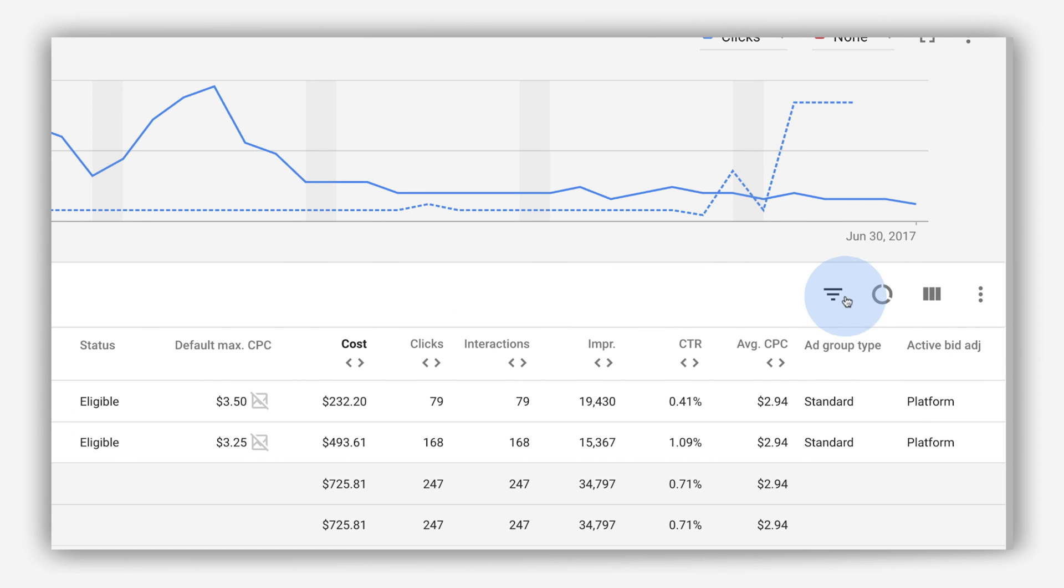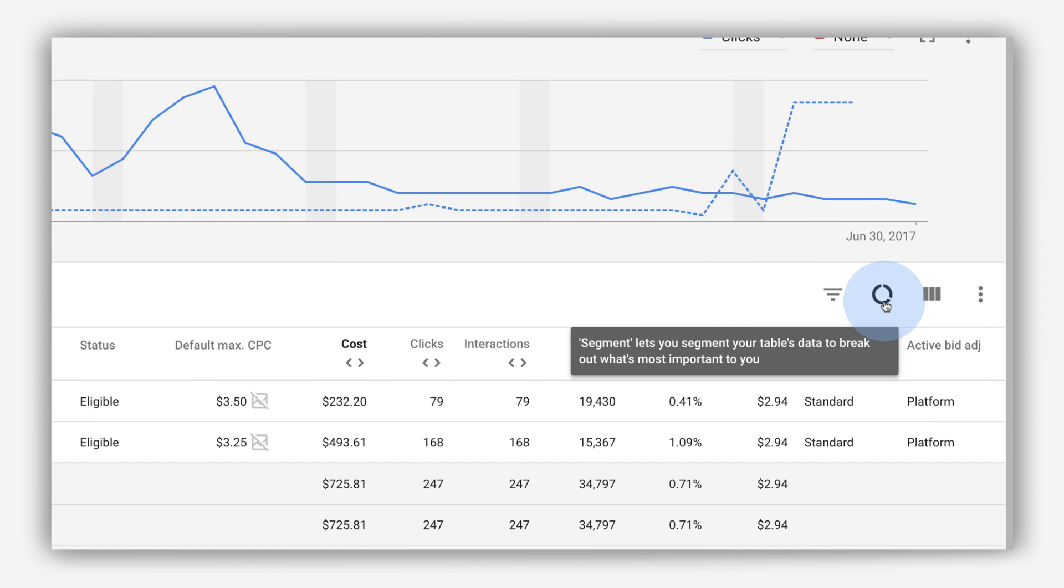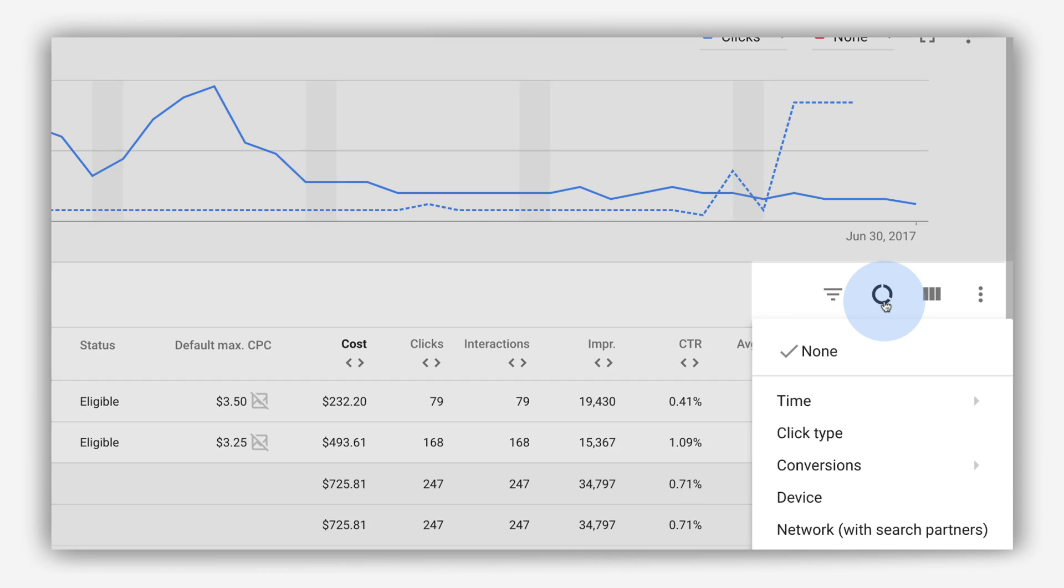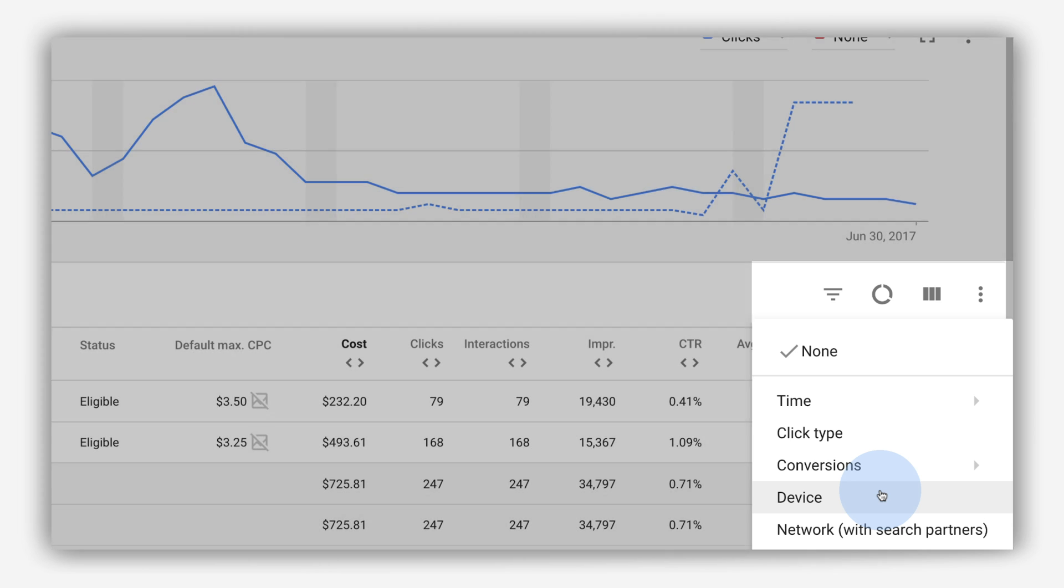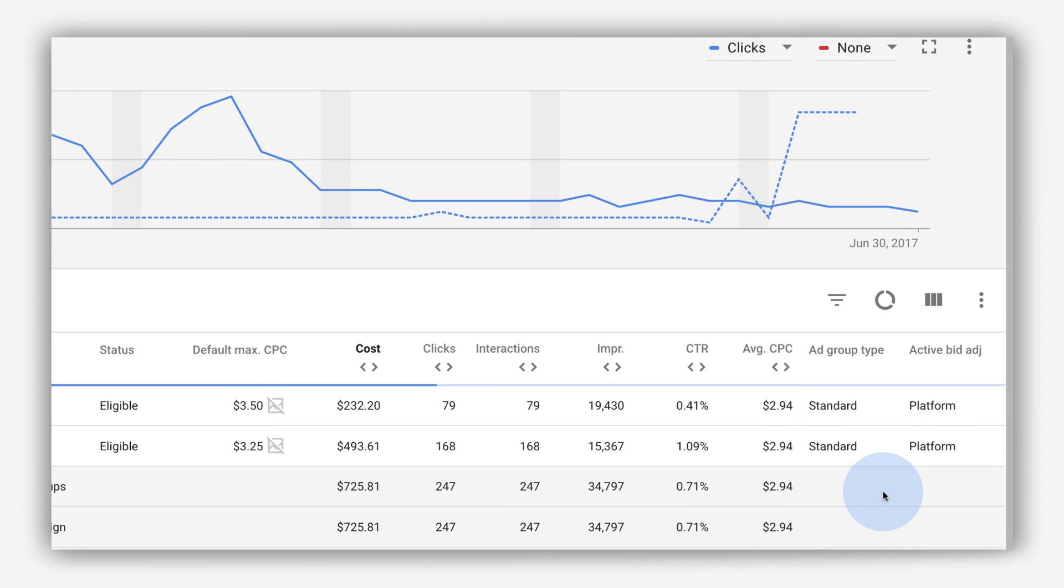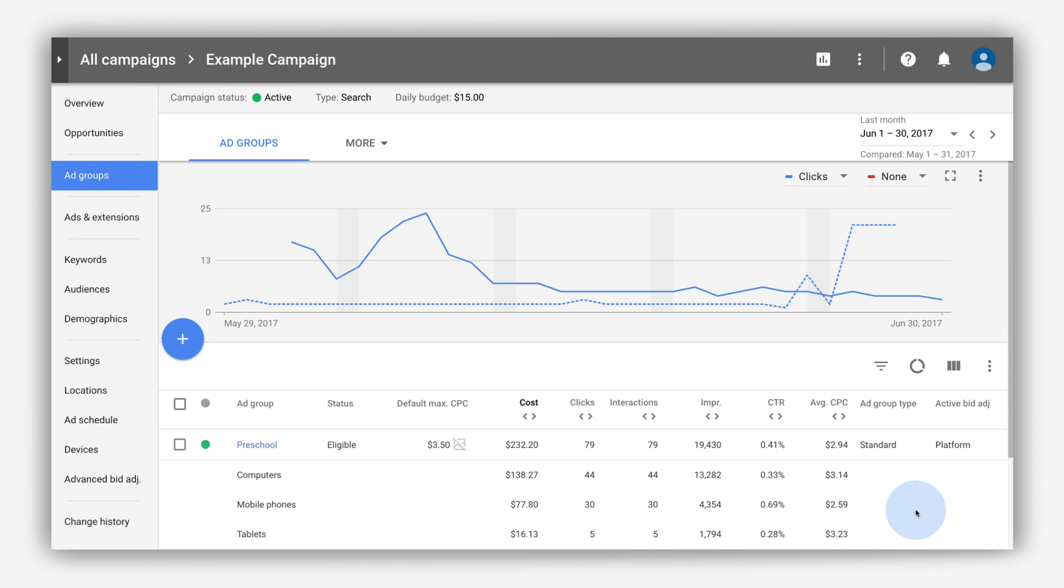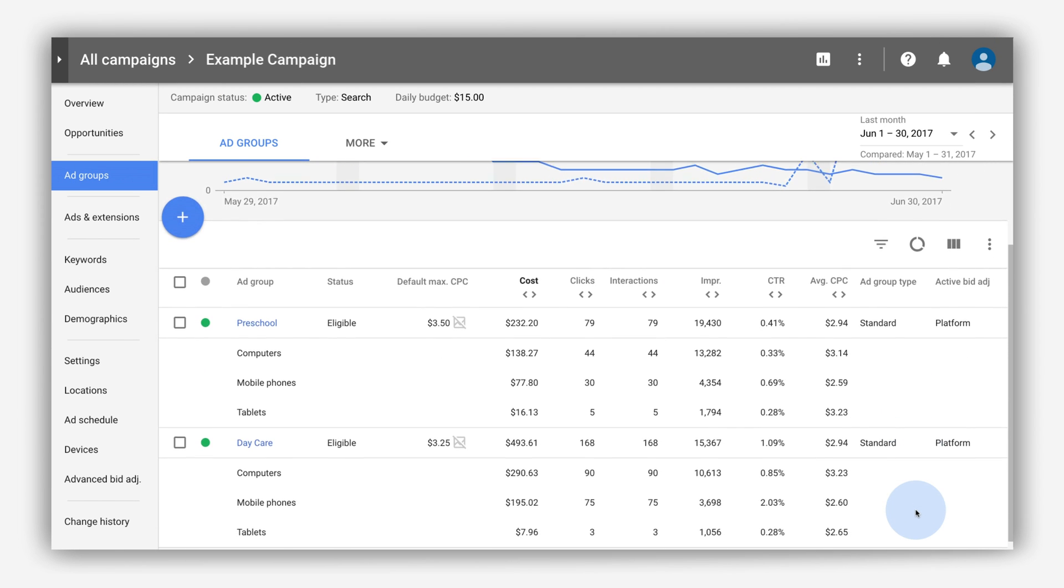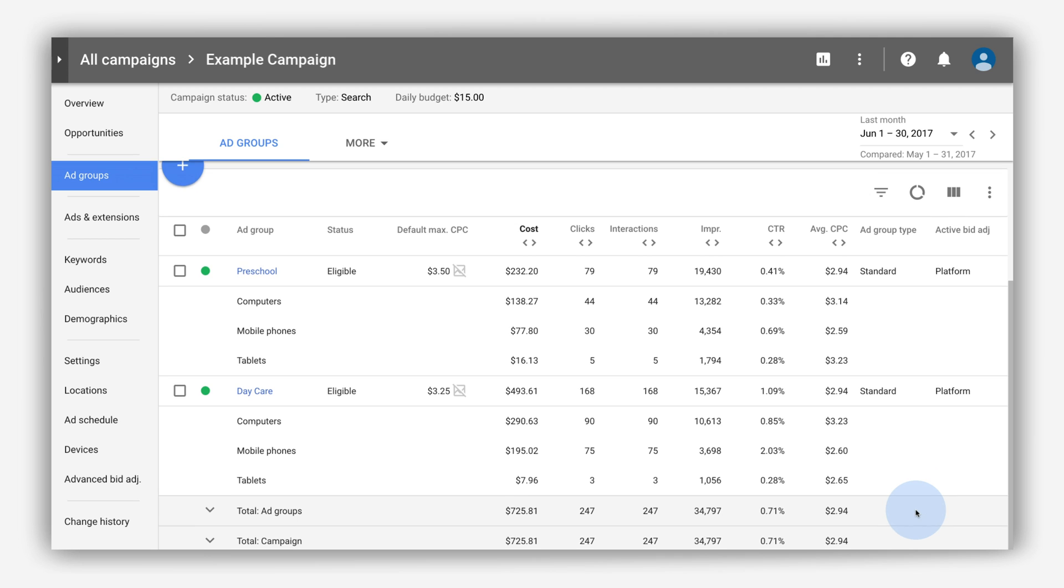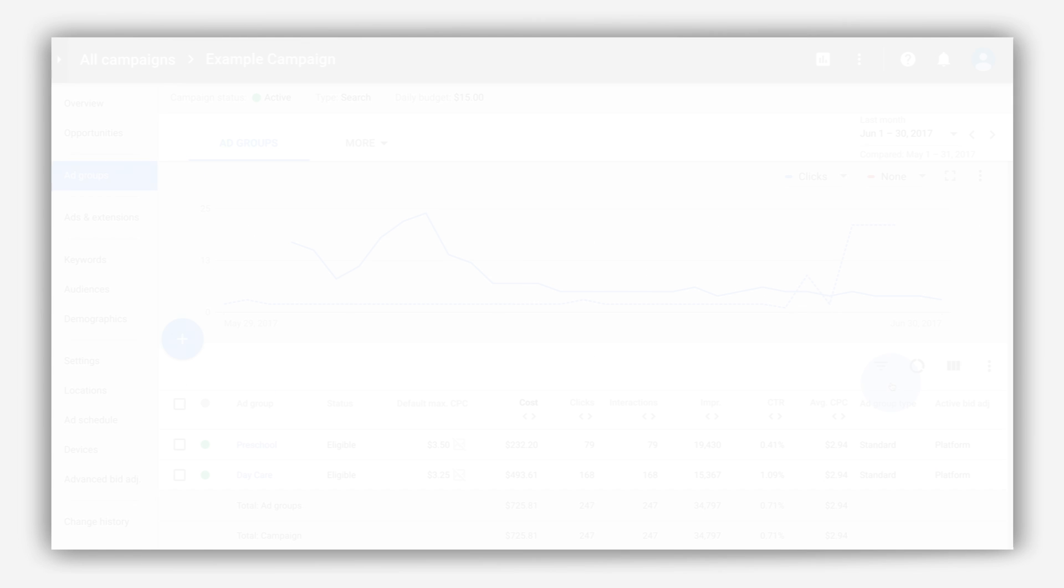You can segment your table data to break out what's most important to you. To segment table data, click the segment icon and choose which dimensions you want to use to split up your rows. For example, click Devices to see only devices data across all your ads and campaigns.